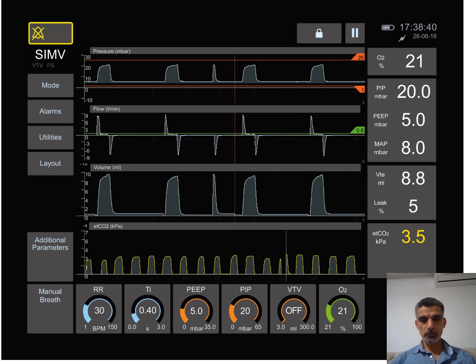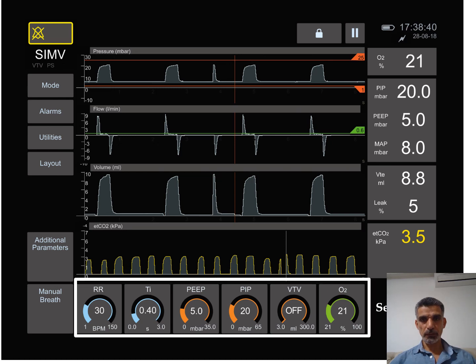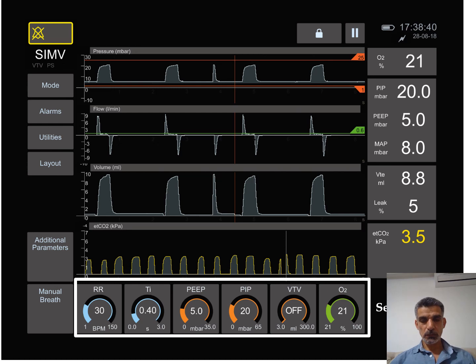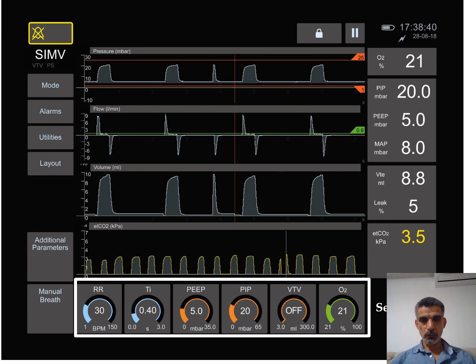The ventilator starts with what we call the set parameters. It's a number of parameters that we give to the ventilator to tell it that we want to give these parameters to the patient.